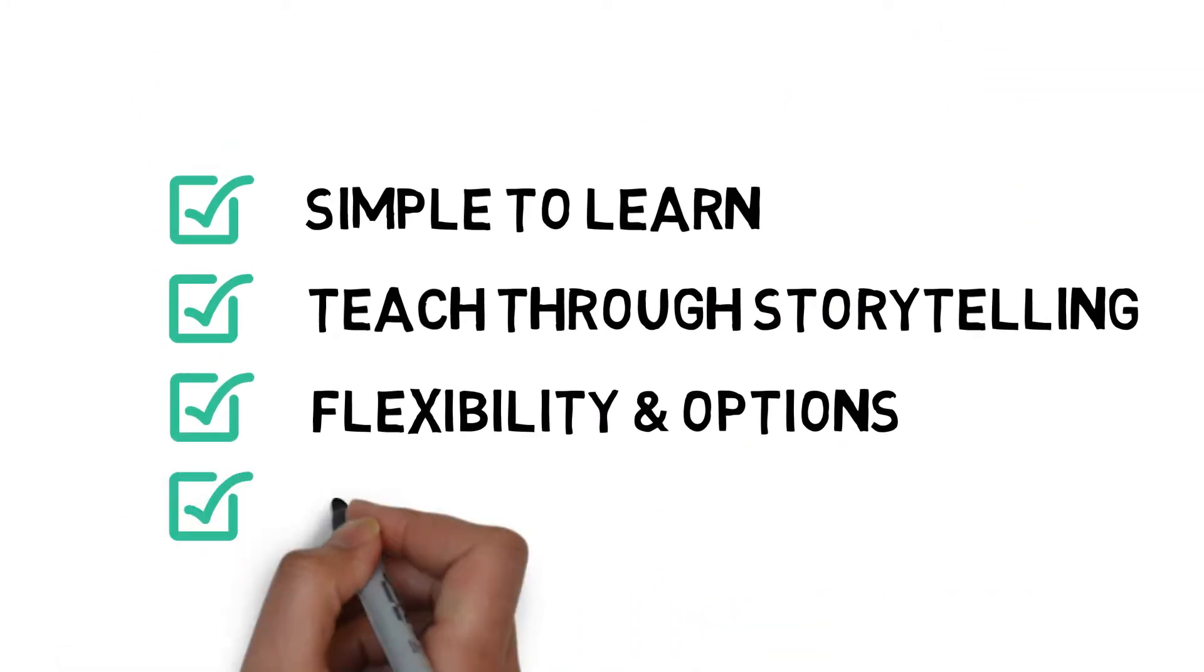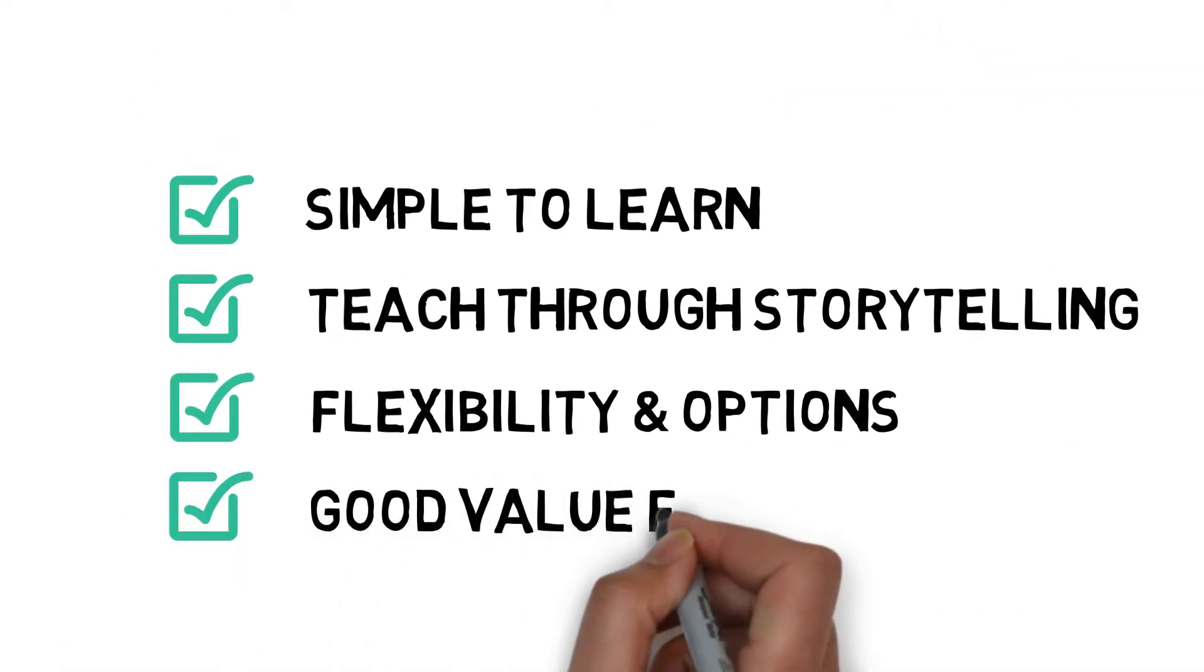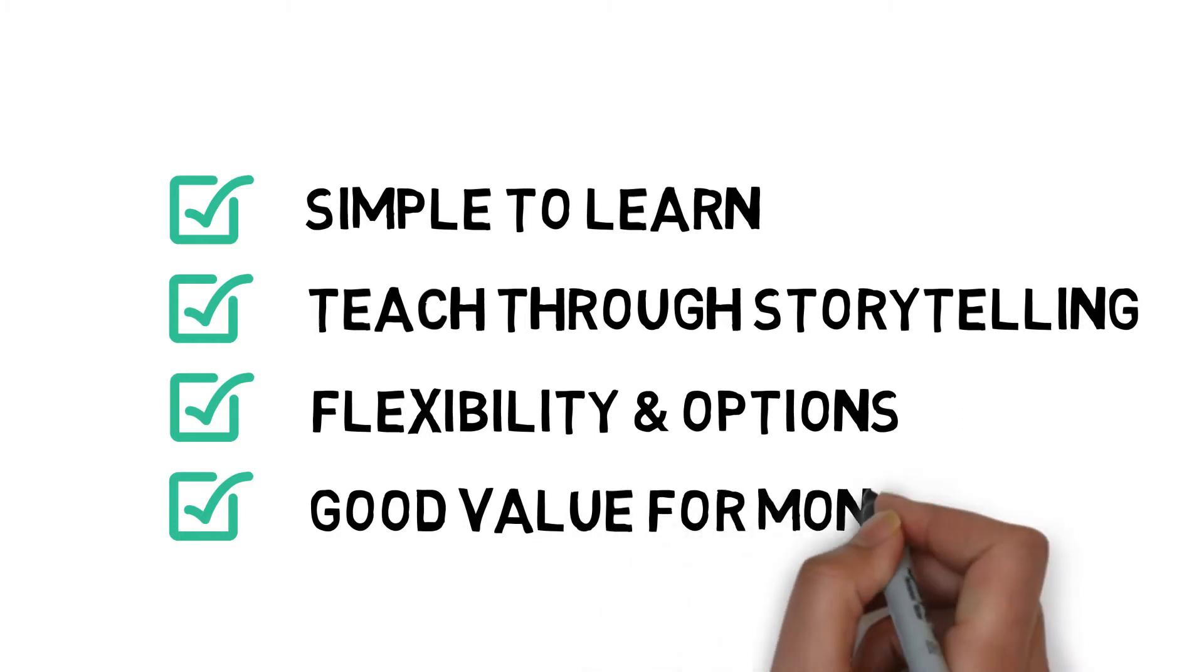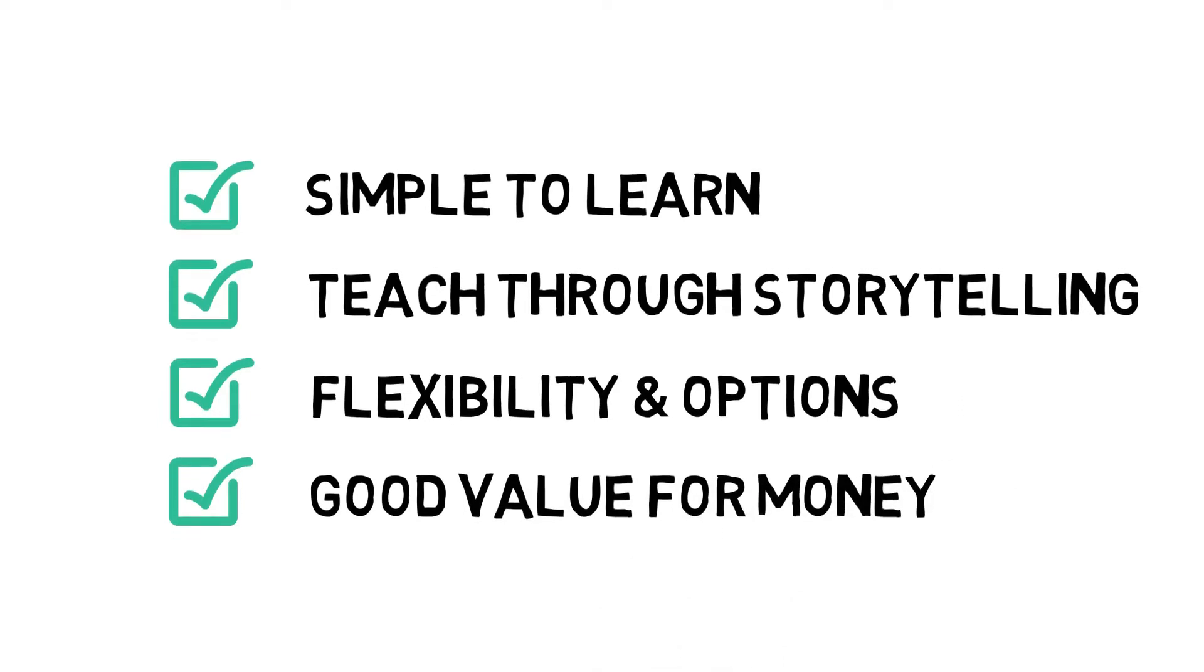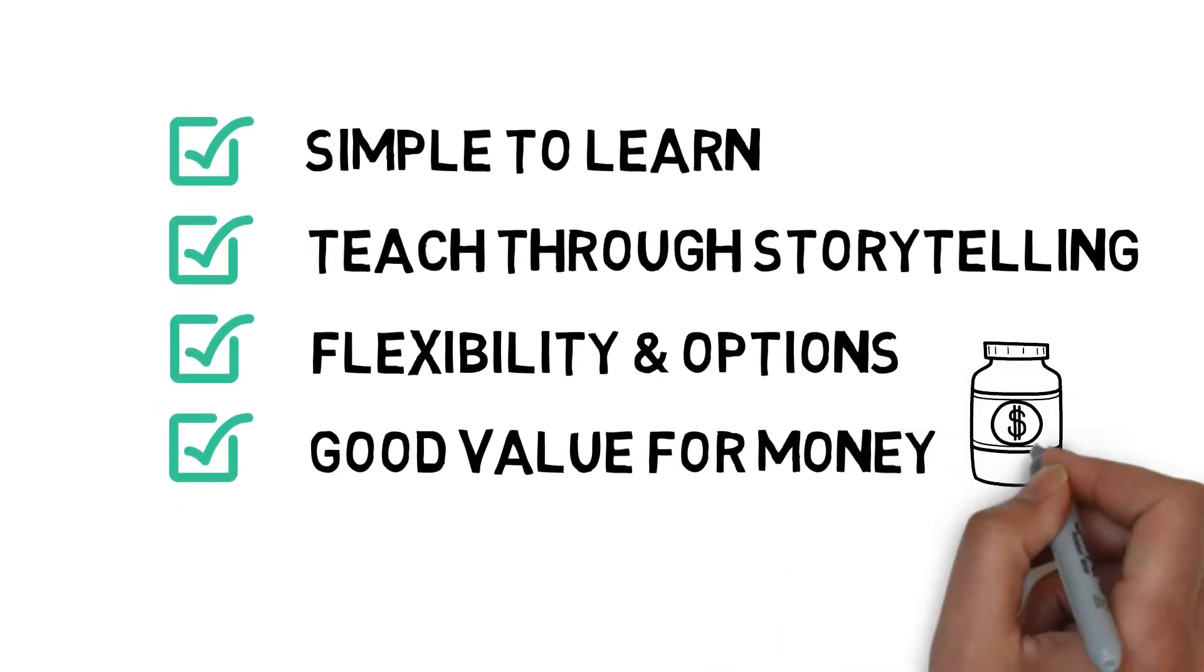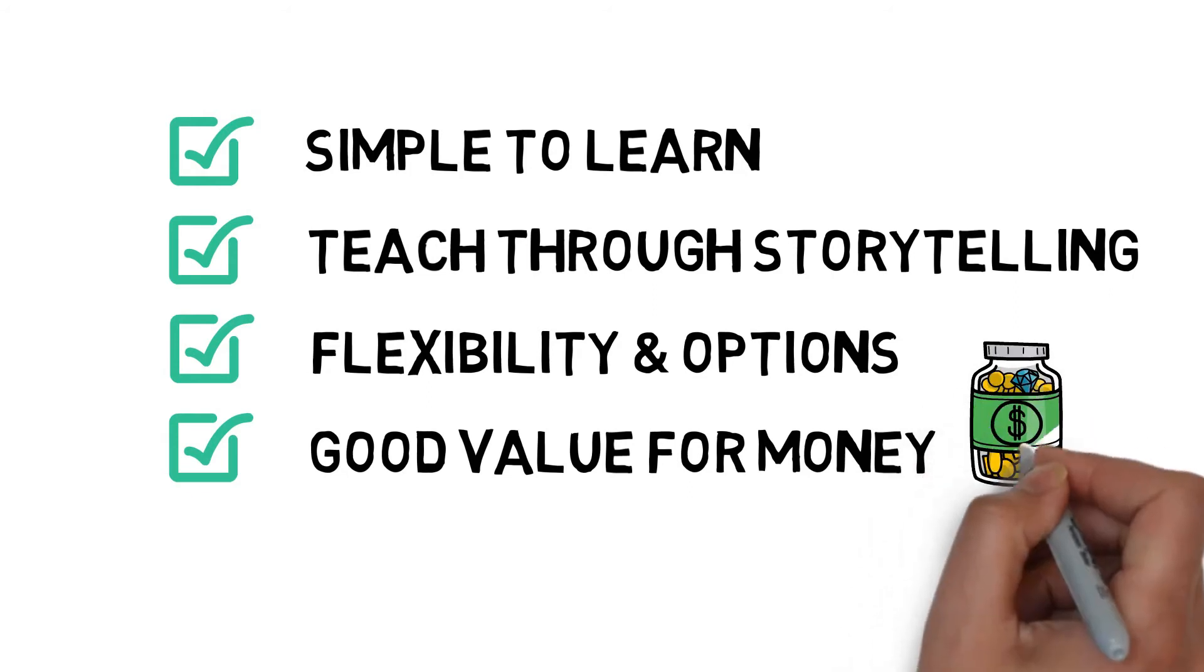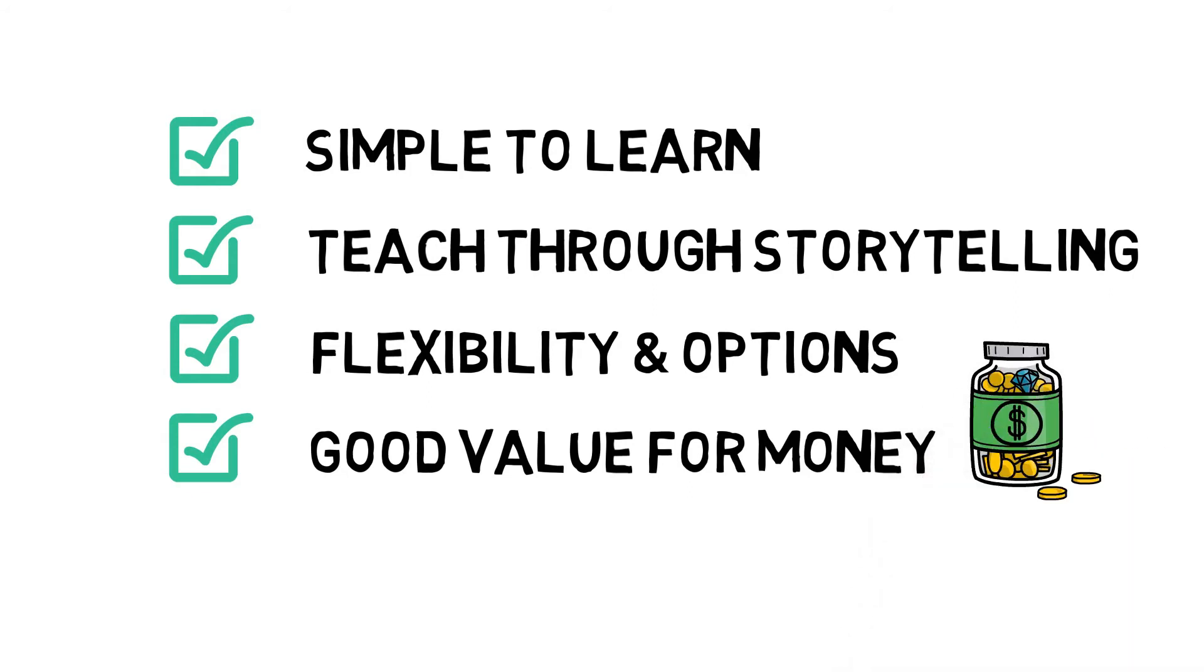Whilst it's not the cheapest service out there, in terms of what you get for your money, I think VideoScribe is really good value. It's a pretty reasonable price for what you're getting. I've paid much more for software that does a lot less. In terms of subscribers and watch time, it's already been a great investment for me.